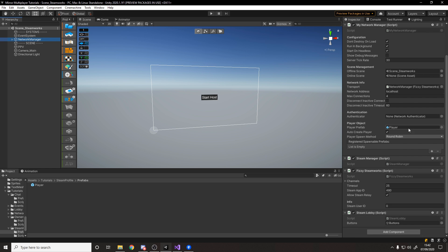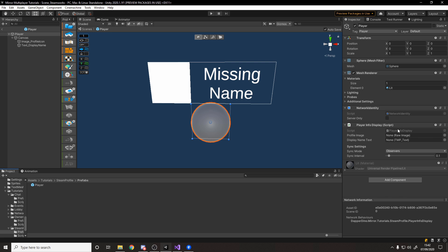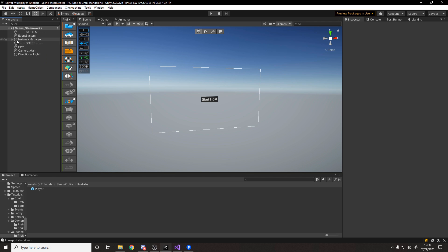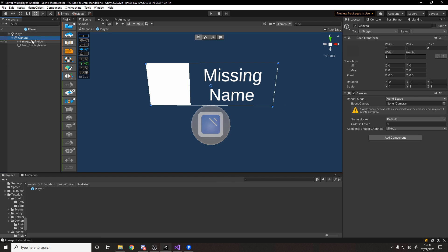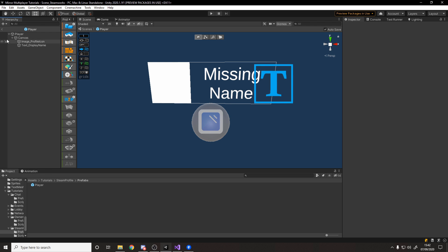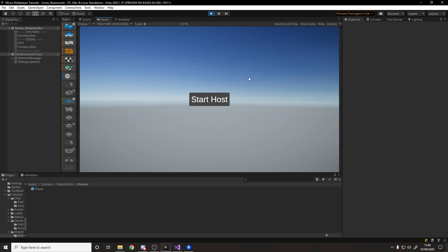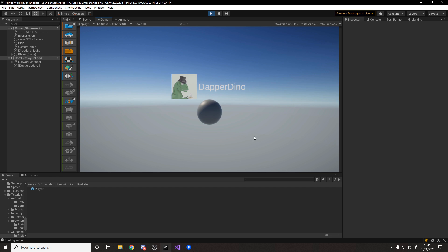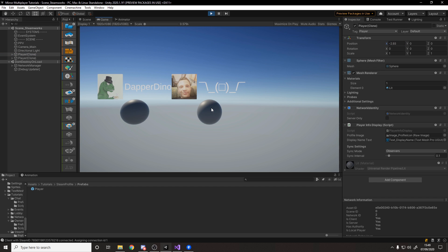Back in Unity, make sure your network manager has all scripts set up, the player prefab is assigned, and on the player prefab the PlayerInfoDisplay component has the profile image and name text display hooked up. One important note: in the player prefab, flip the profile image scale to minus one on Y because Steam streams the image data upside down — setting scale to minus one flips it the right way. When we build and test, hitting Start Host loads in your image and name. When a friend joins through Steam their image and name appear correctly as well.